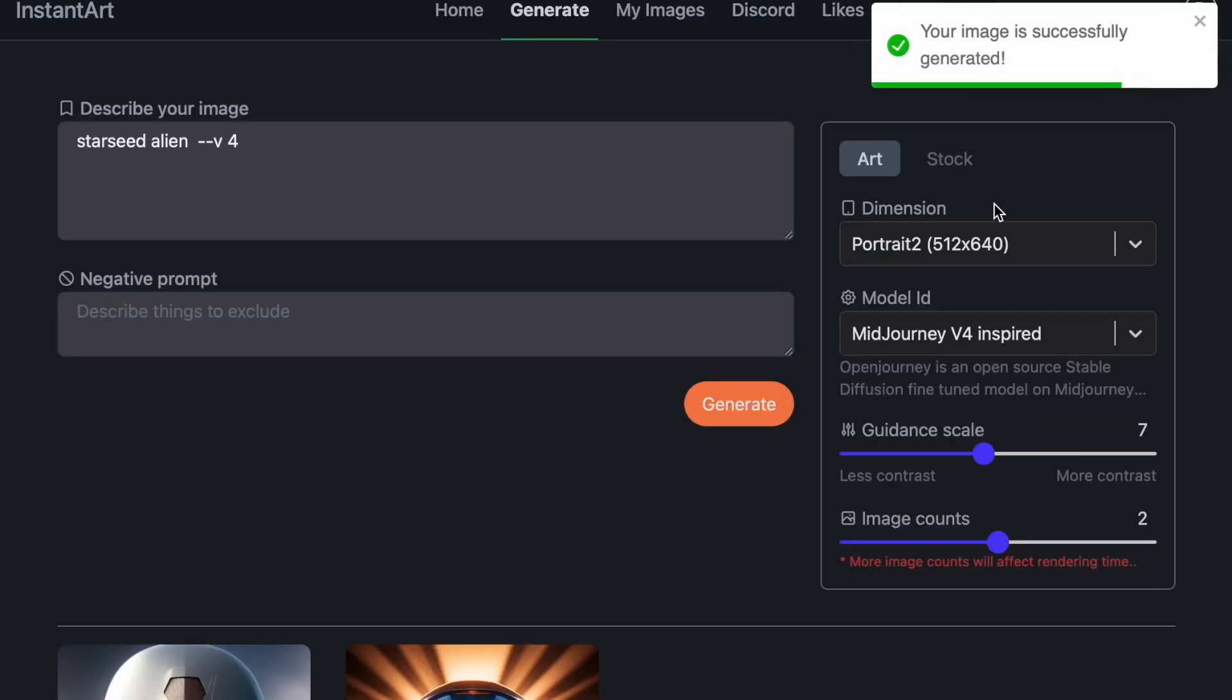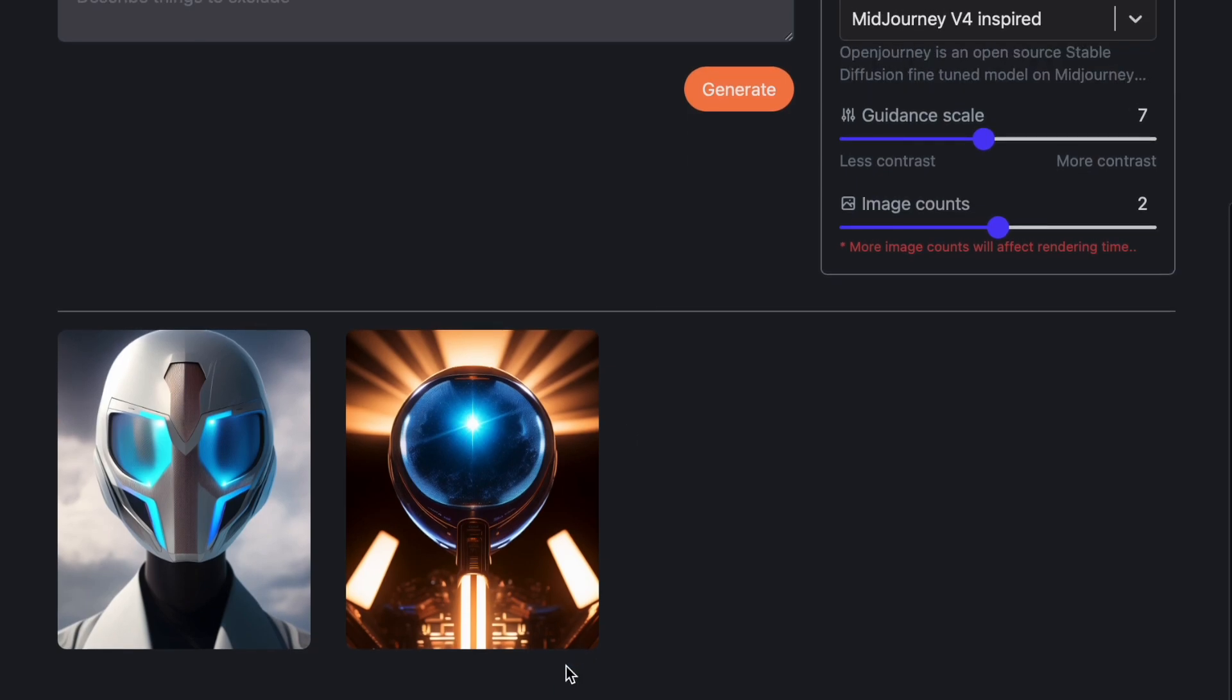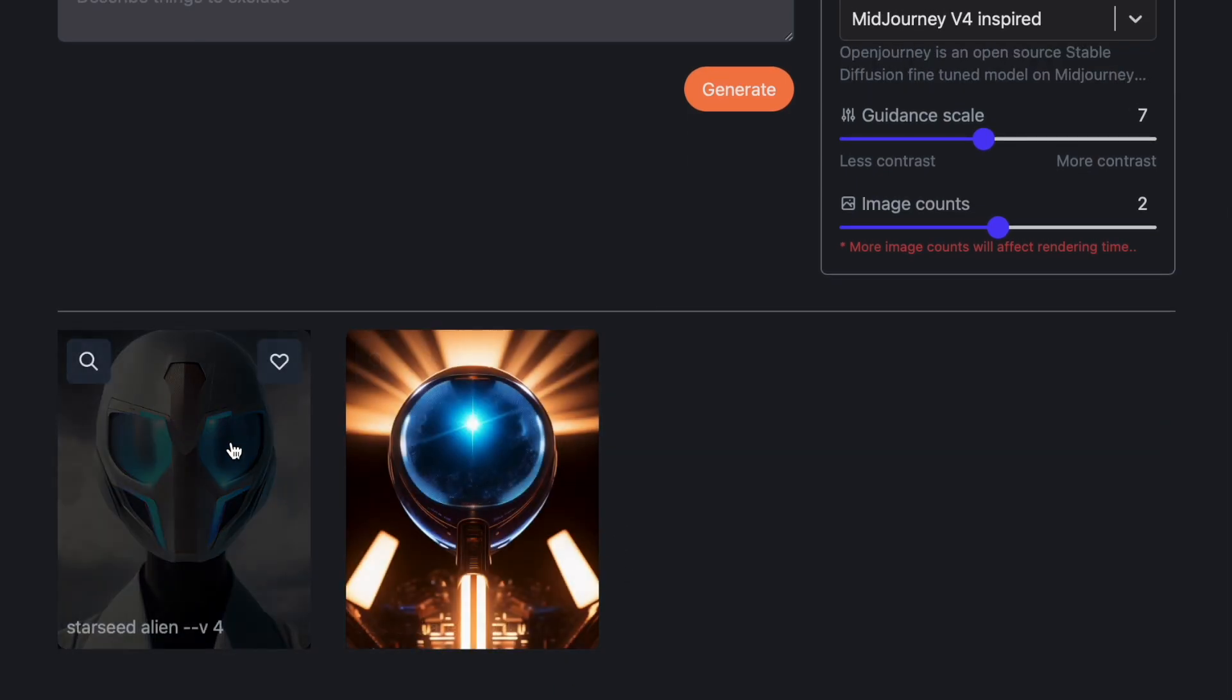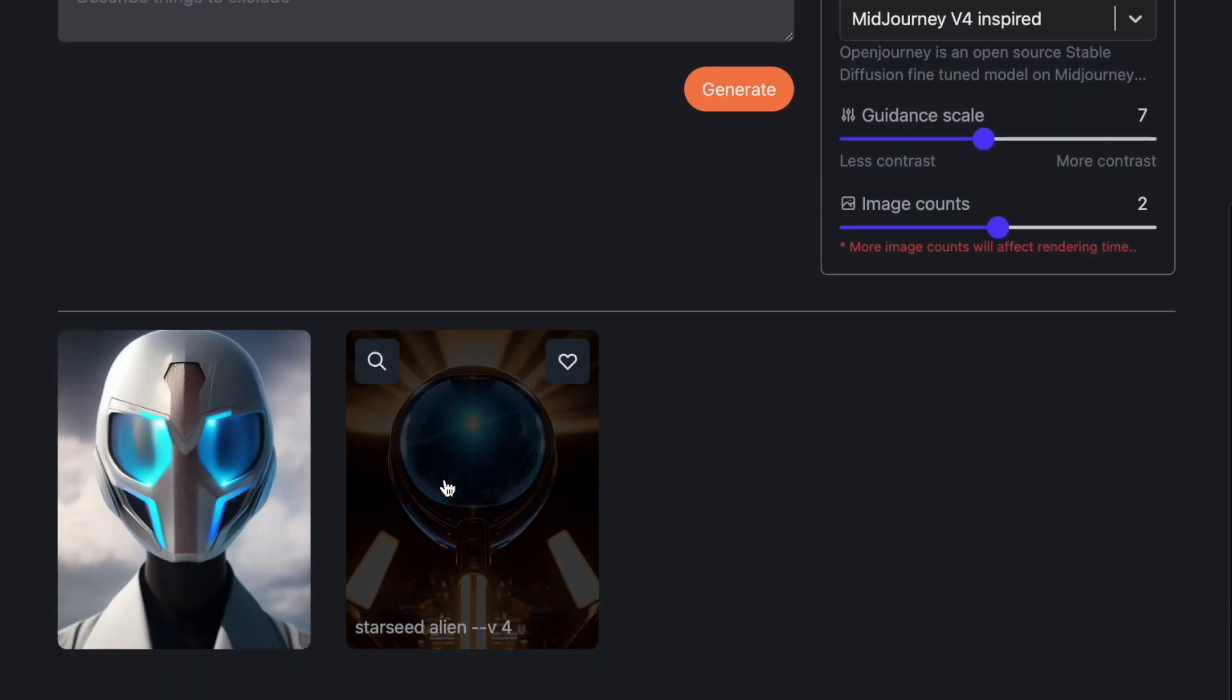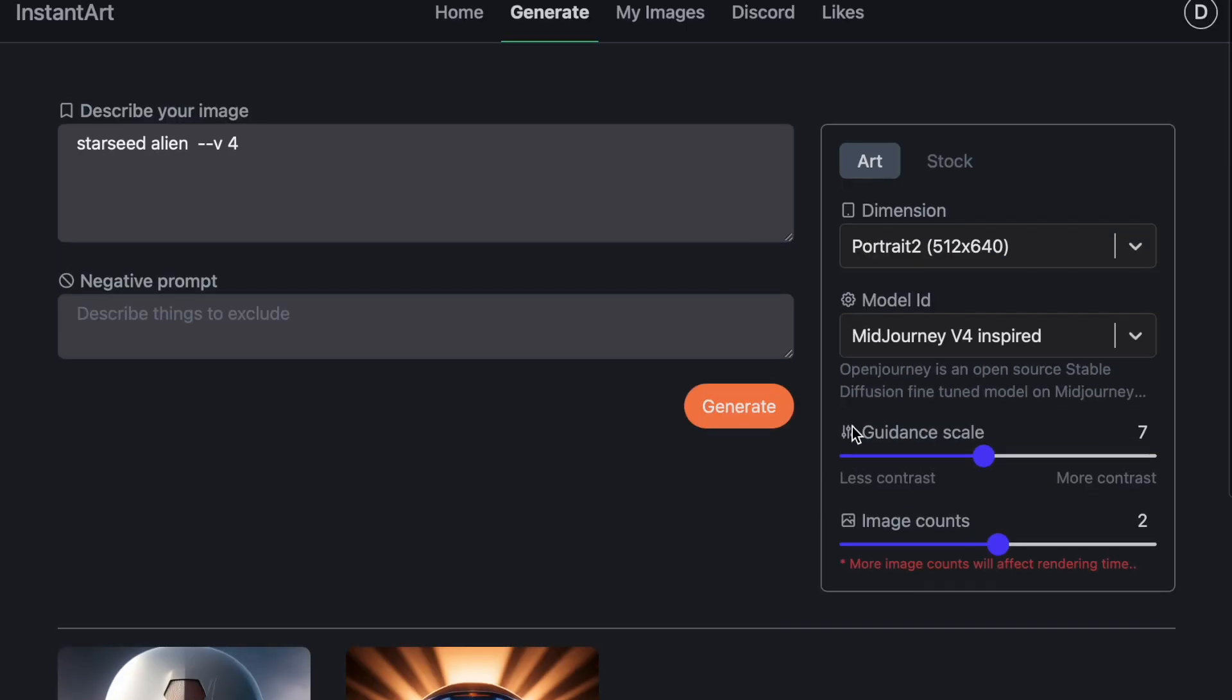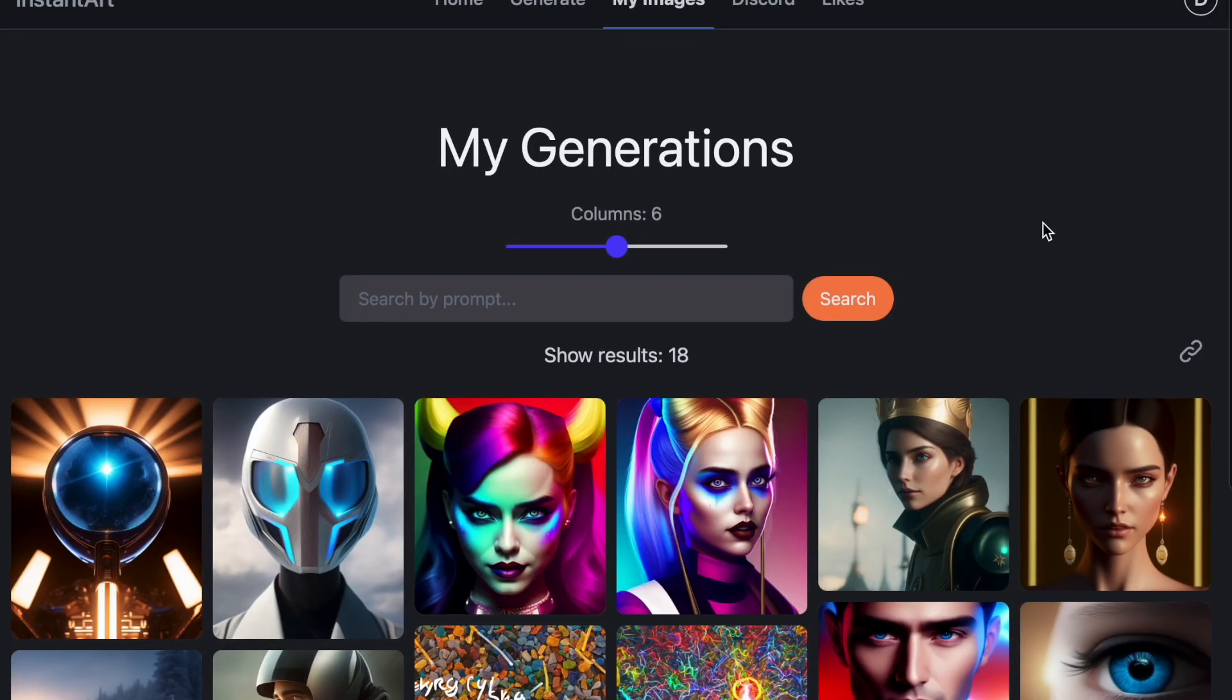And I just... Oh, okay. It's done. So this looks nothing like my alien that I did on Mid-Journey. But yeah. I think I need to be more descriptive.